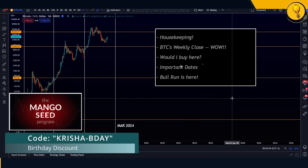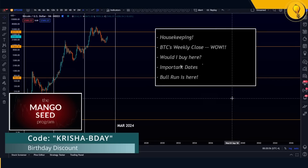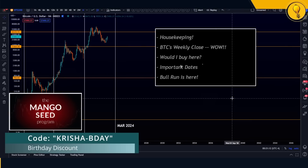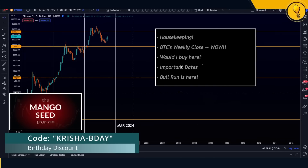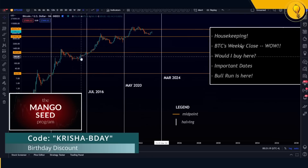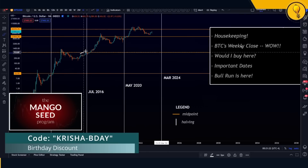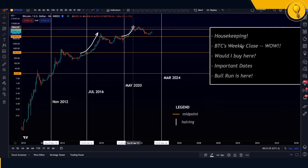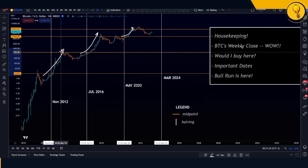You'll also get access to the Mango Seed Discord private server. Make sure you're sending your TradingView username as soon as you sign up. For those still looking to jump in, you'll find the discount code in the description below. The Seed program is the way to go — now is the time to hunker down, study, and capitalize on the euphoric phase to come.